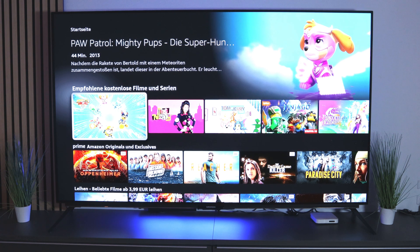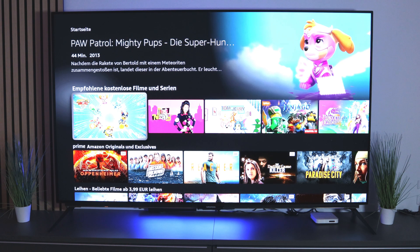We have the Amazon Fire TV Stick here — I have the 4K, but of course it works the same with the normal HD. And we want to install TikTok on this one.